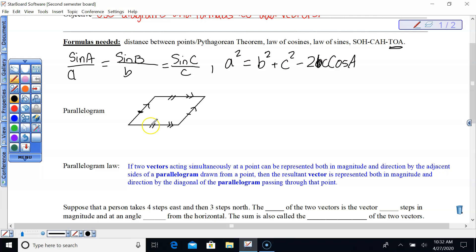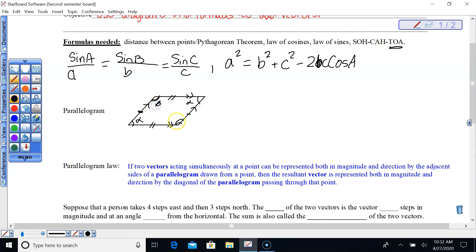It's not just about sides in a parallelogram. The opposite angles that are across diagonals from each other are also congruent — they're the same size. So if this is angle alpha, then this is the same angle alpha, and this would be angle beta and this would be angle beta.